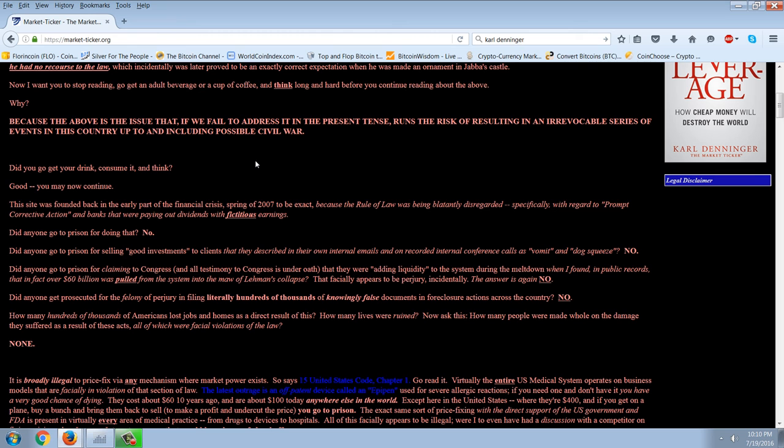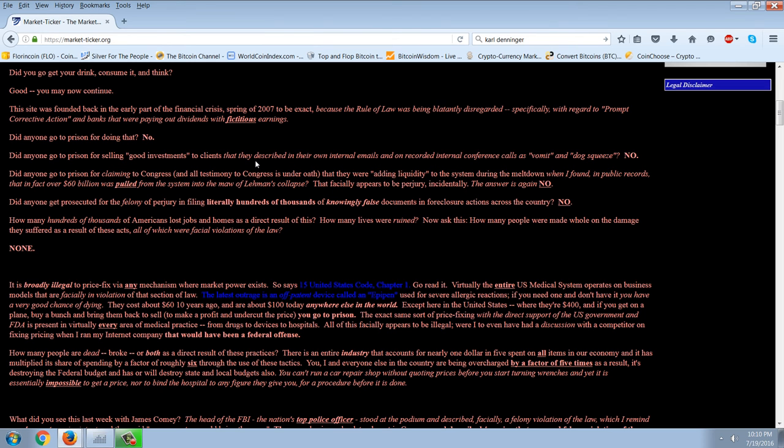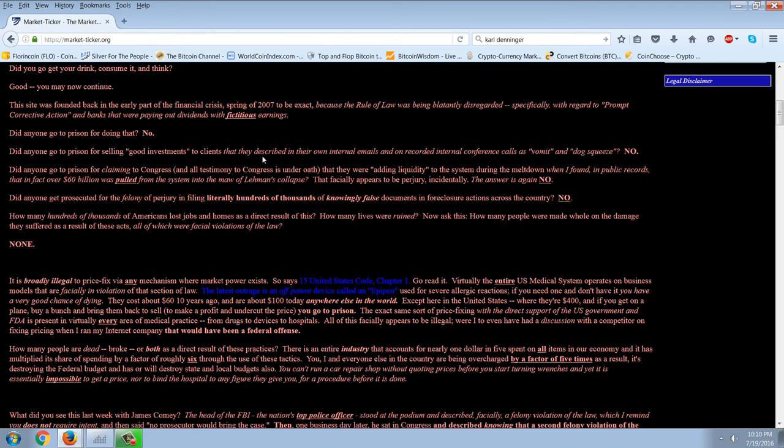Did anyone get prosecuted for the felony of perjury and filing literally hundreds of thousands of knowingly false documents in the foreclosure actions across the country? No. And in fact, you know the story there. They created MERS. They created a new system and then imported all the lies into it, or they just created new lies. How many hundreds of thousands of Americans lost jobs and homes as a direct result of this? How many lives were ruined? Now, ask this. How many people were made whole on the damage they suffered as a result of these acts, all of which were facial violations of the law? None.